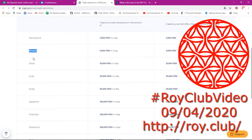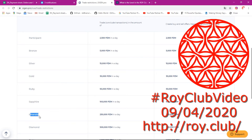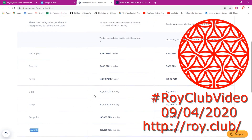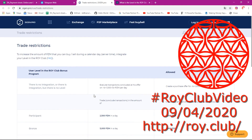There are many levels in the Loicrab community. We have the participant, which is the member level, then bronze, silver, gold, ruby, sapphire, emerald, diamond, and guru. There are nine levels in total, and each level has its own requirements that you have to fulfill before you can attain it.